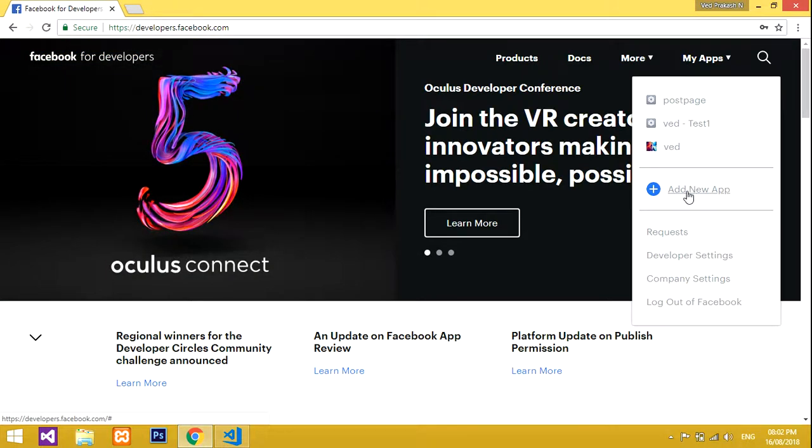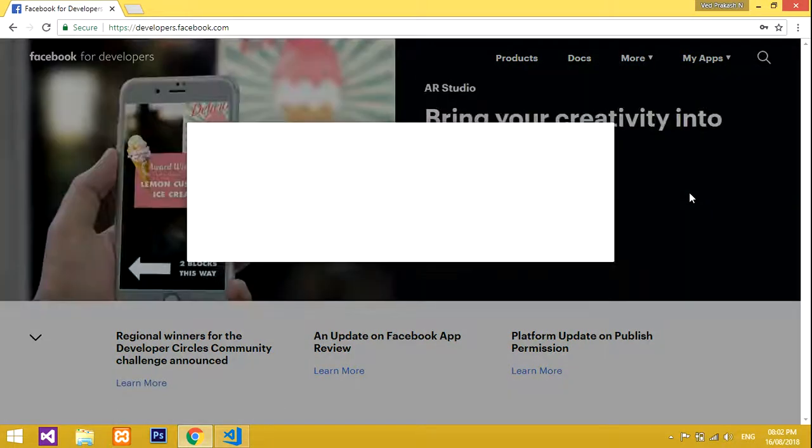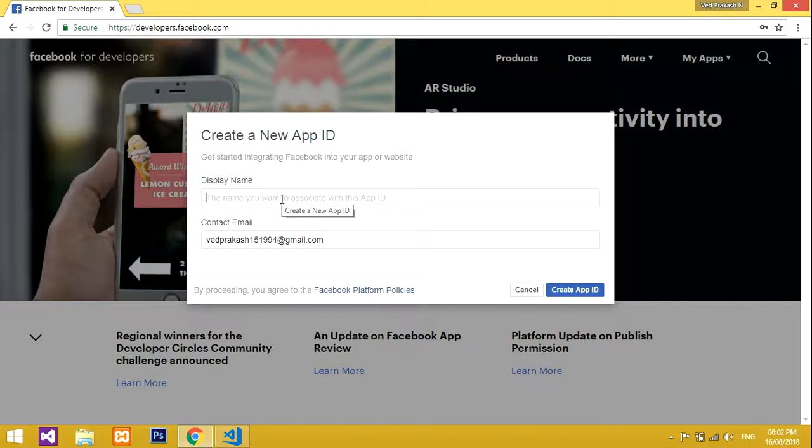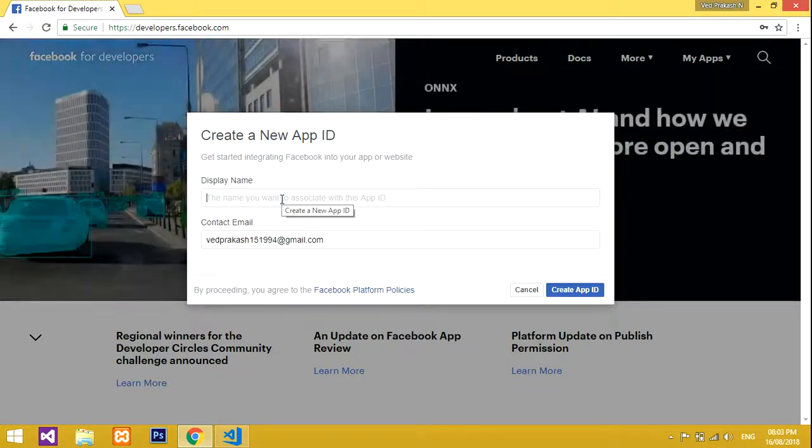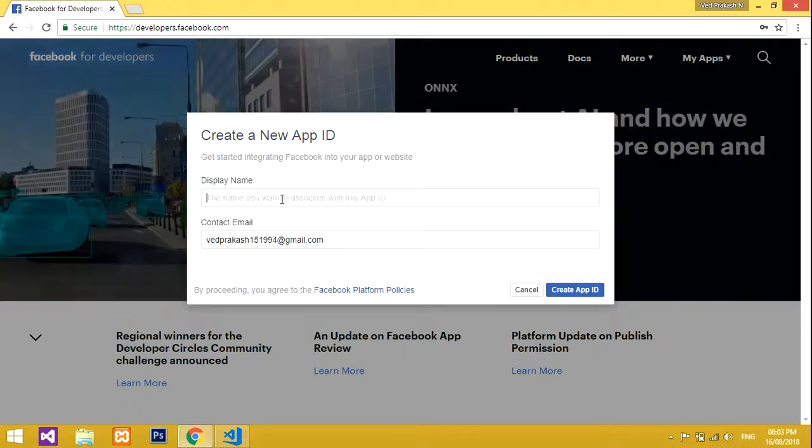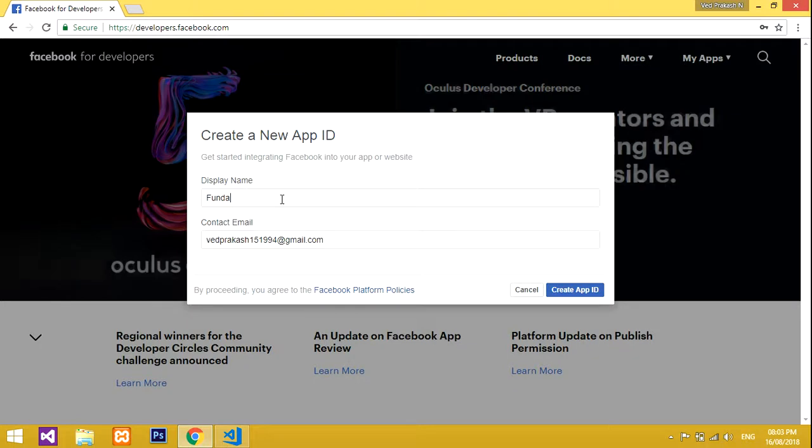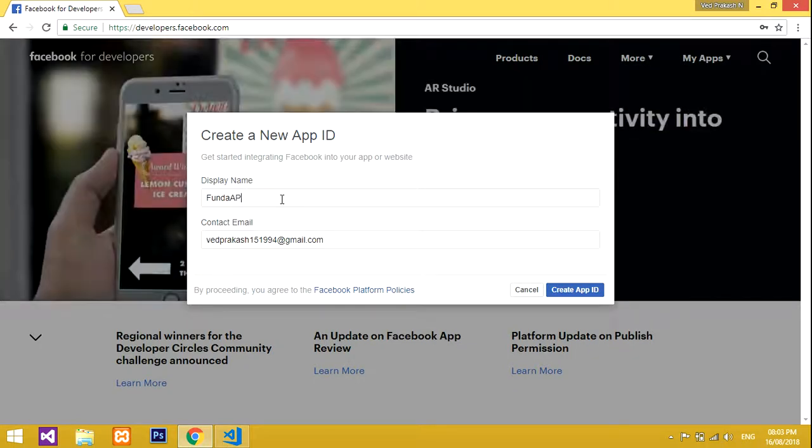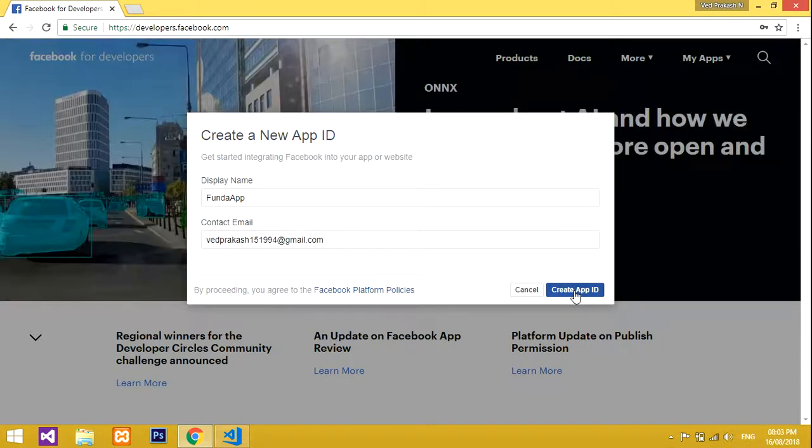Click on 'New App.' It's loaded. For display name, we will give this app the name 'Funda App.' This is my app name. Now create app... create app ID... done.